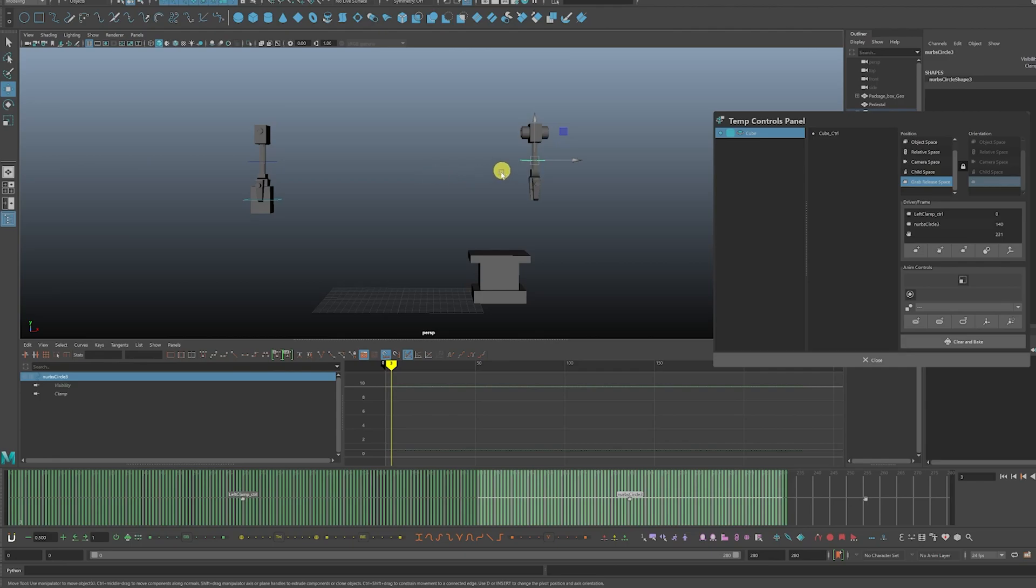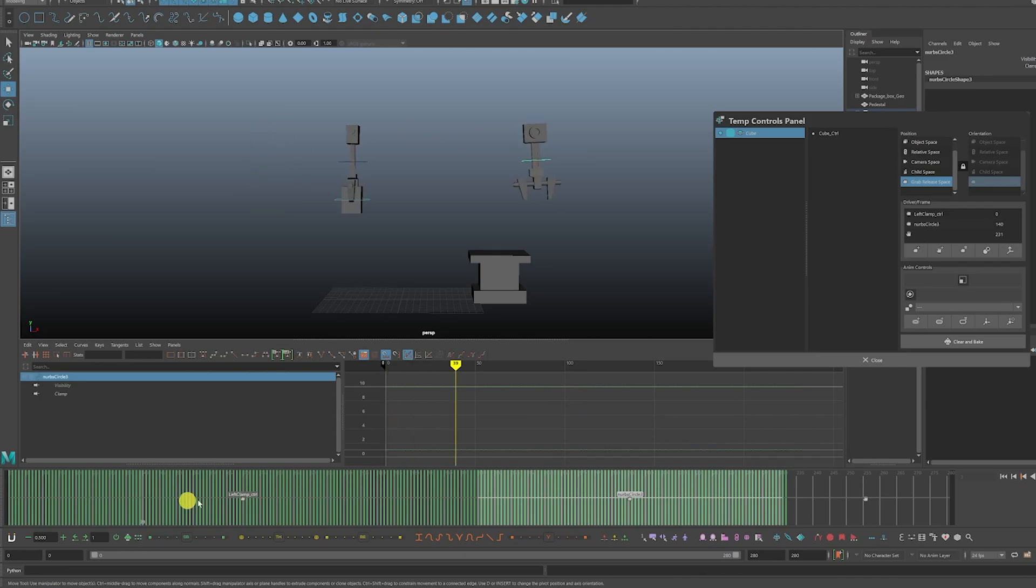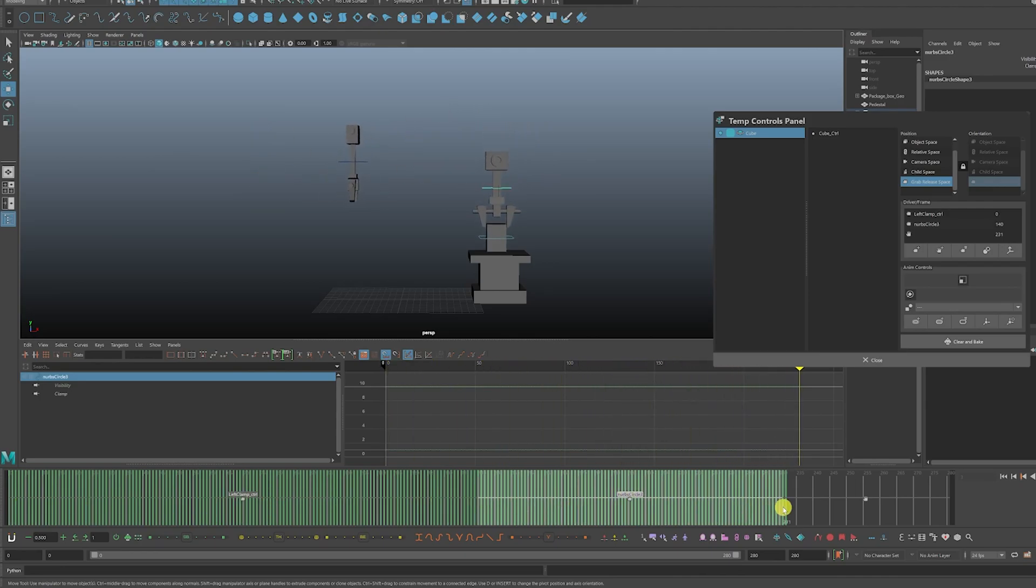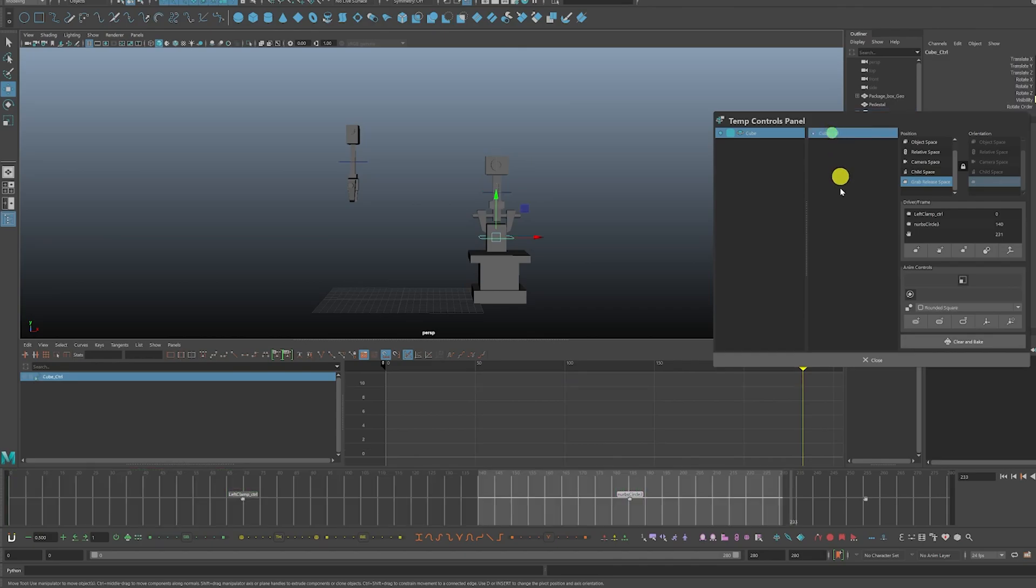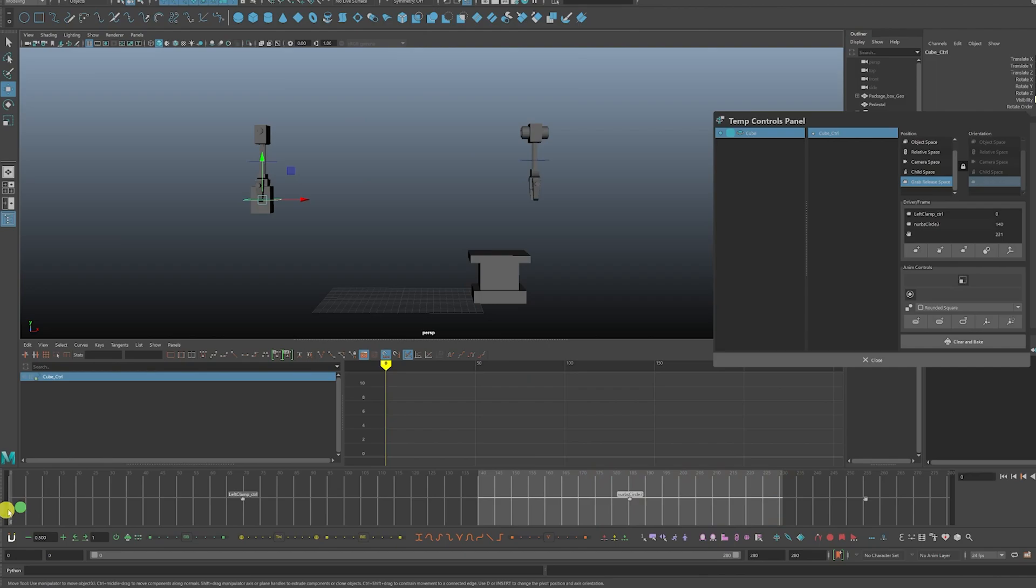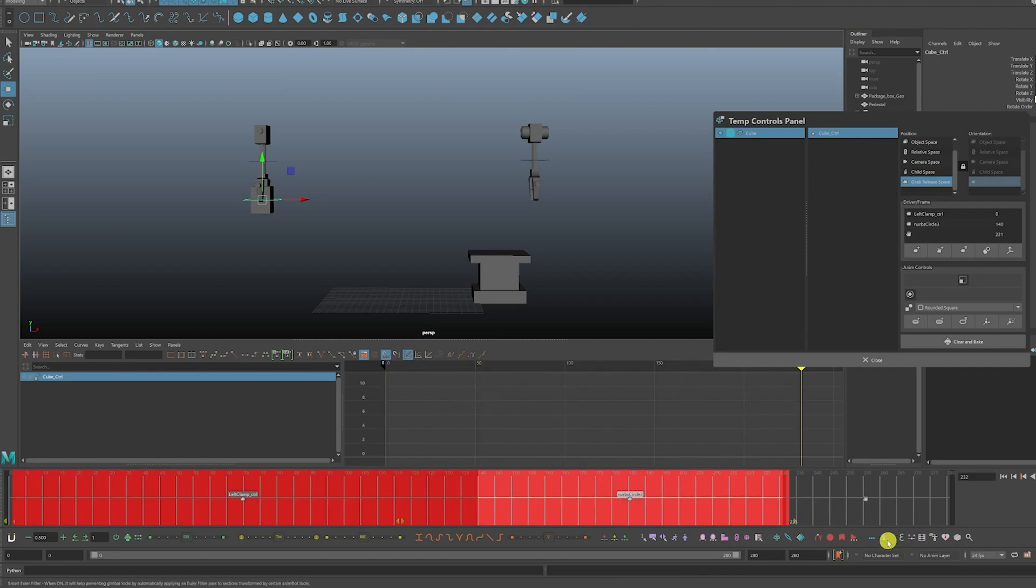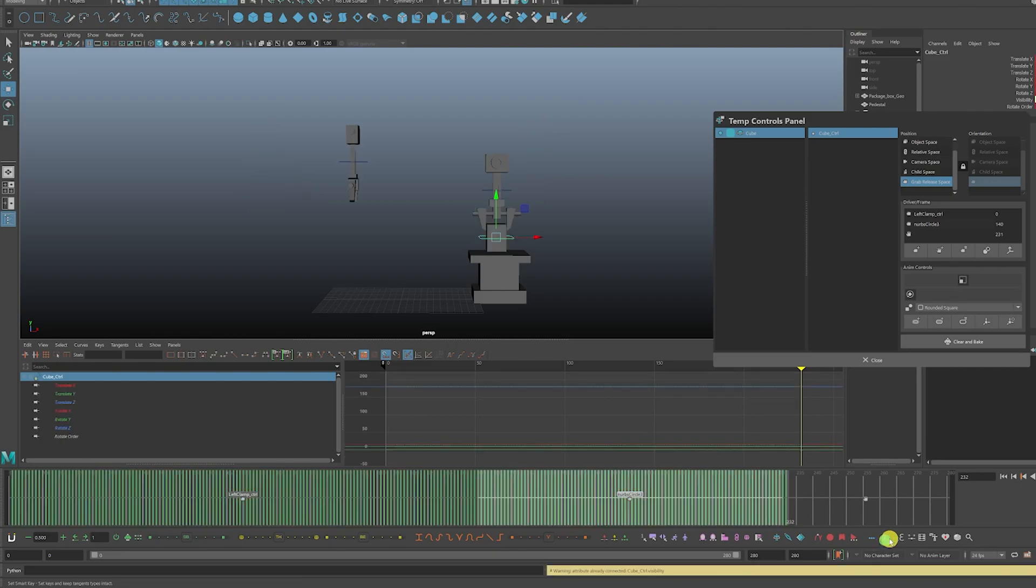Right now, this is a temp control. This is a fake constraint, so we'll need to bake down the constraint so that the animation stays on the cube. We need to select that here. Sorry about that. We need to select the actual control, the temp control of that cube, and then we're going to hit S here.